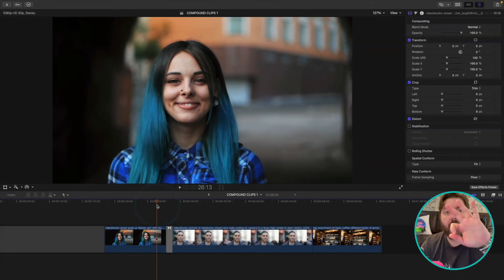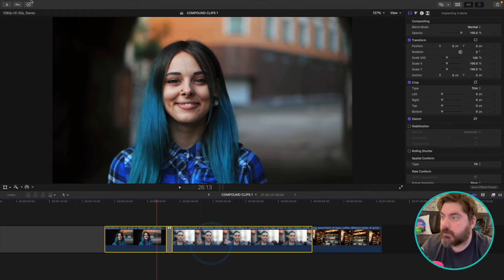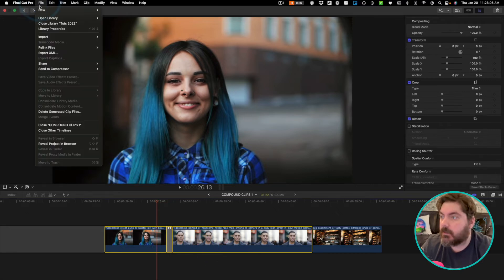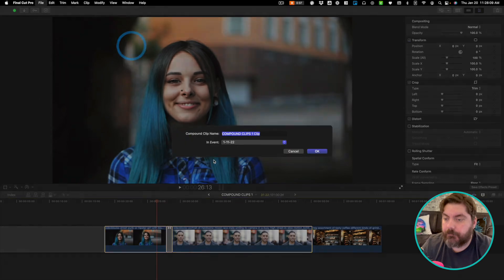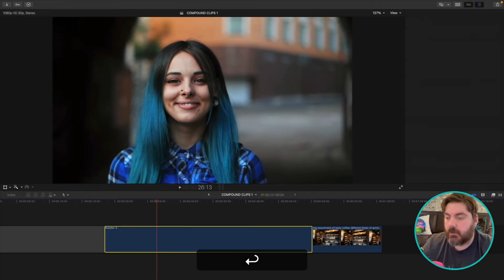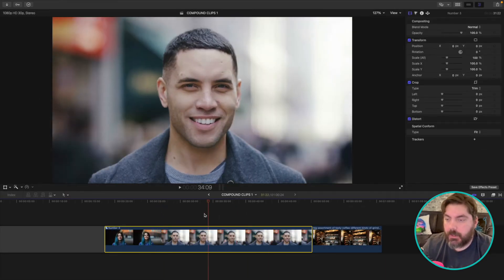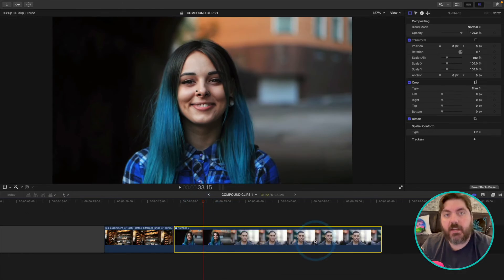And this is the third way to make a compound clip. Select your clips, go up to File, go to New, go to Compound Clip. Number three. And there you go, third compound clip. It really is just that simple, folks.